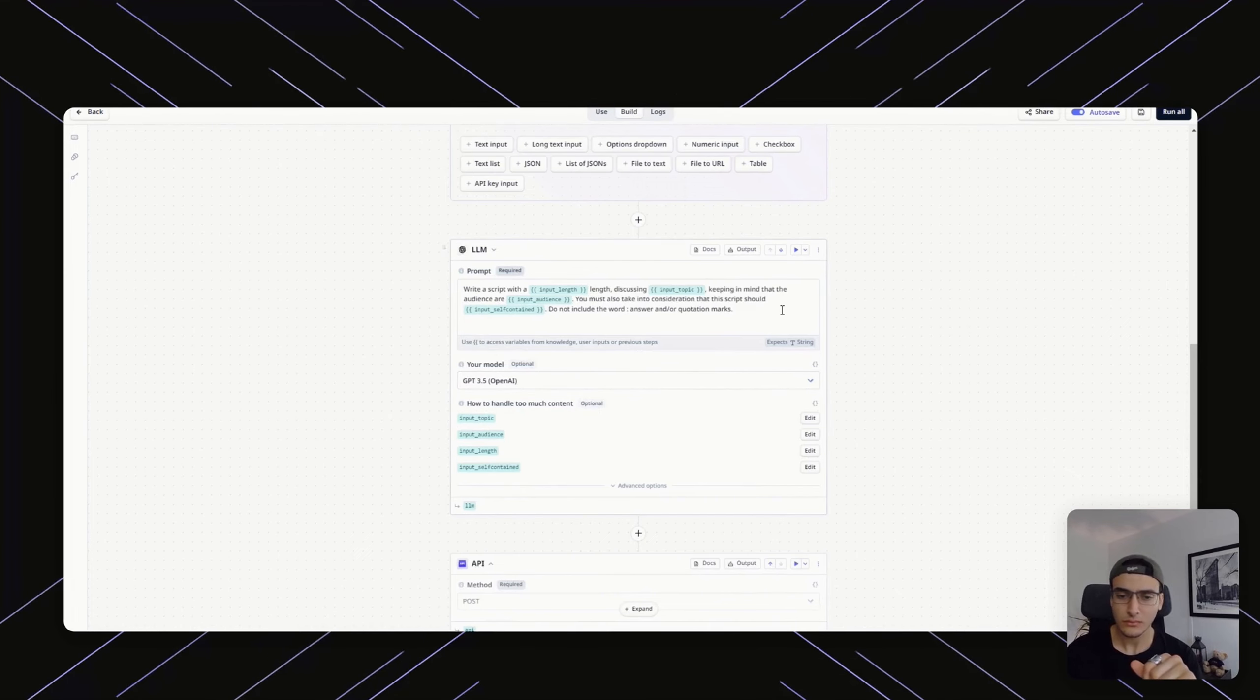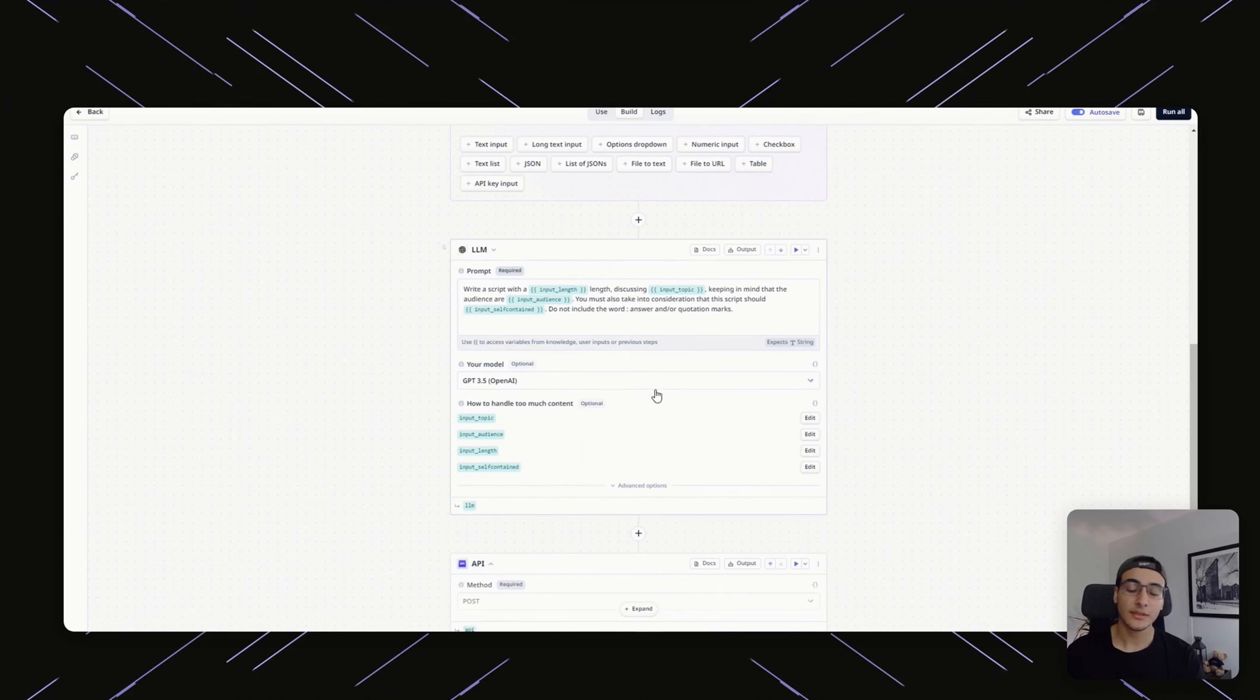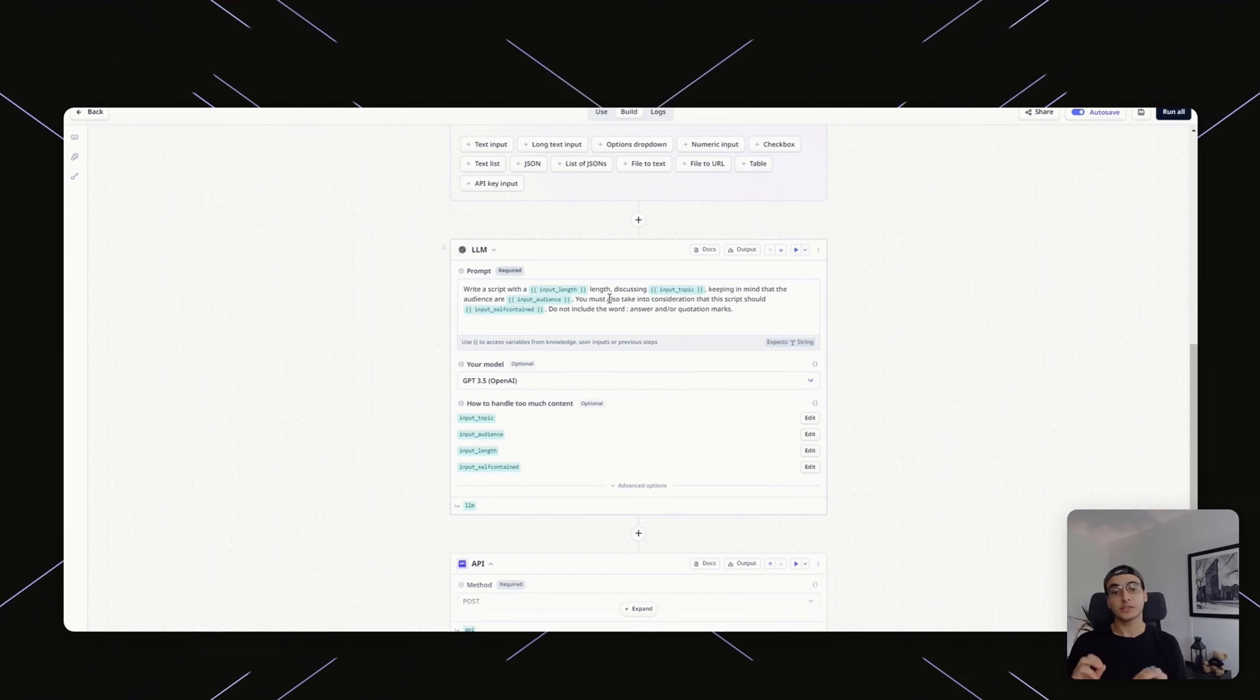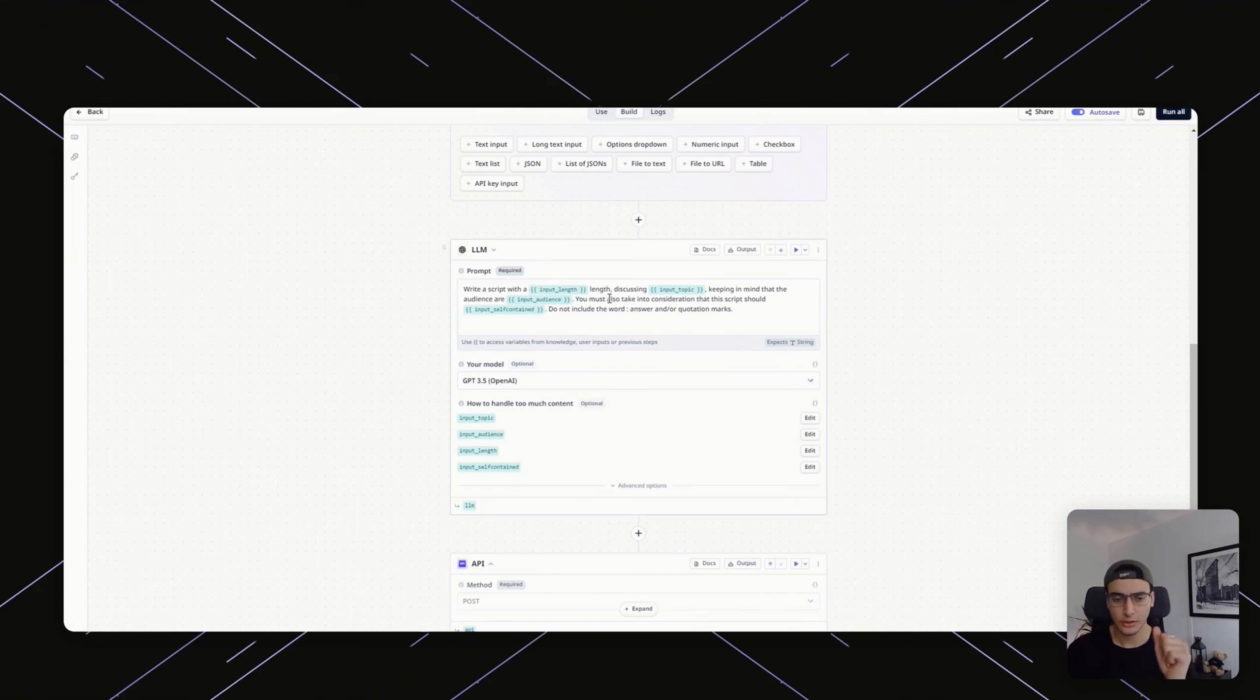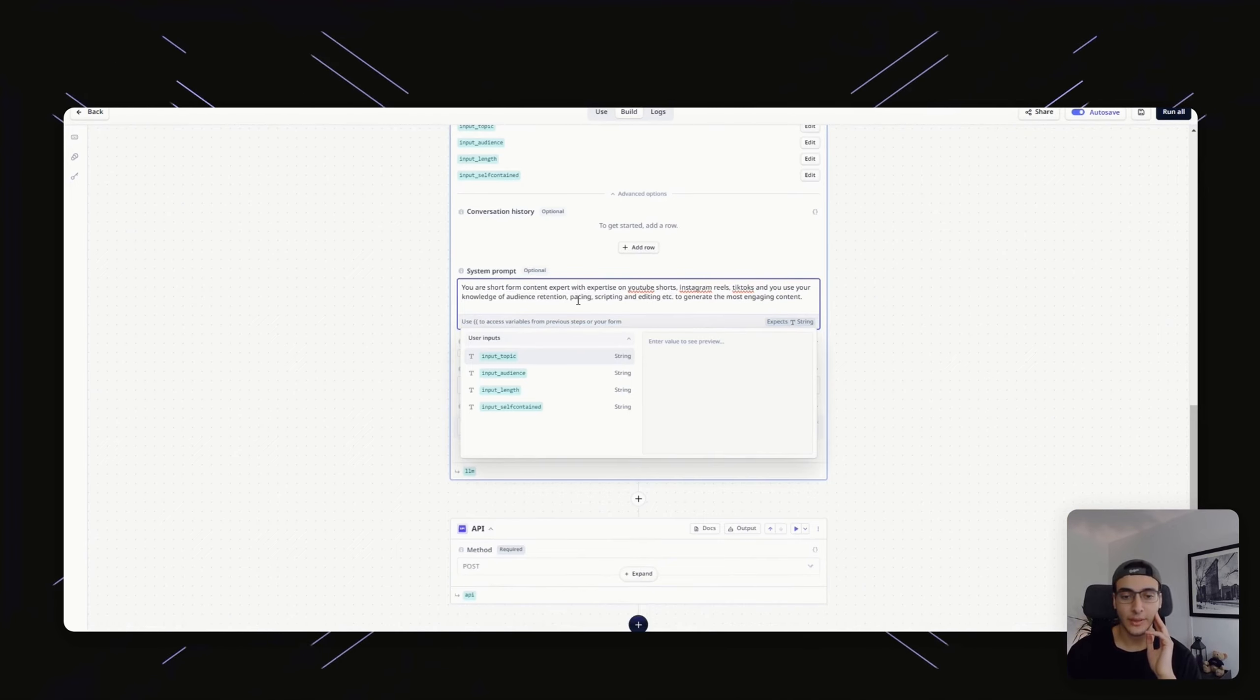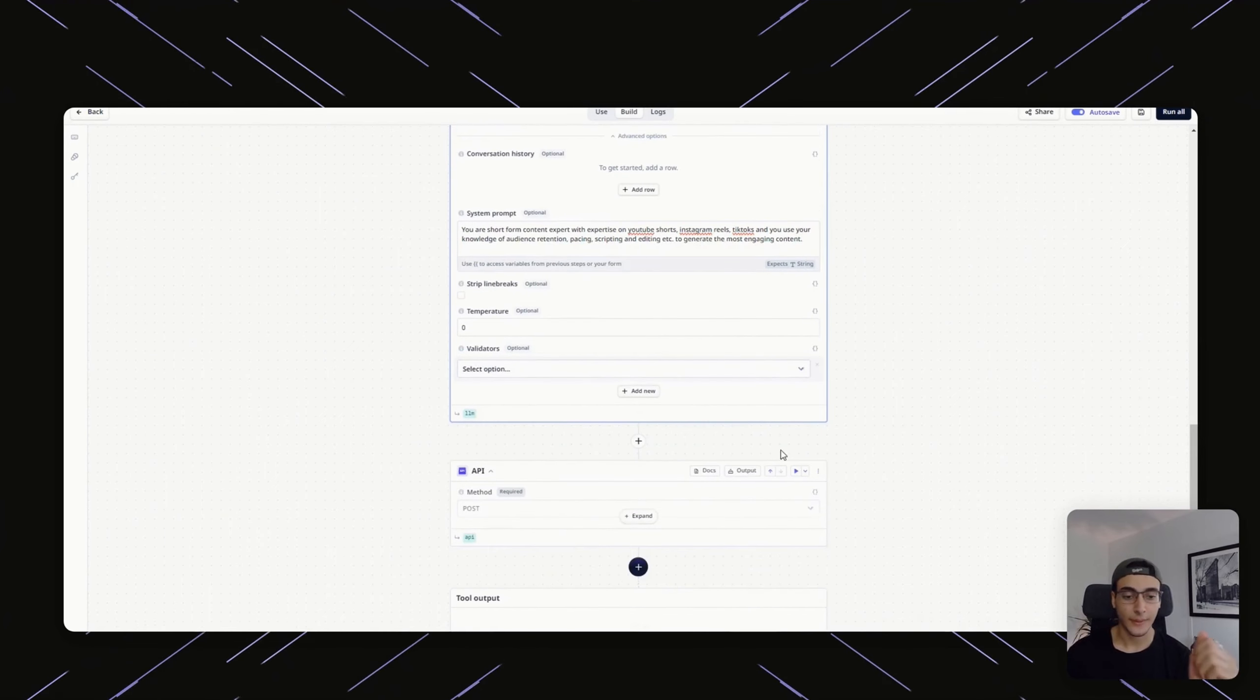What we're telling ChatGPT is pretty simple and we're only using 3.5, you could be using four. We're telling it to basically write a script with an input length, discussing whatever topic we gave it, keeping in mind that the audience are X audience. You must also take into consideration that the script should be either self-contained or be part of a larger video. Do not include the word answer, quotation marks, or anything weird like that. We said you are a short form content expert with expertise on YouTube shorts, Instagram reels, TikToks, and you use your knowledge of audience retention, pacing, scripting, and editing to generate the most engaging content.